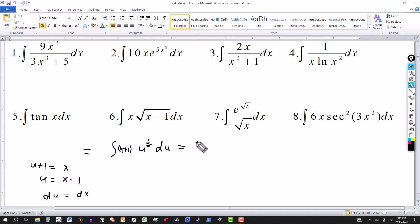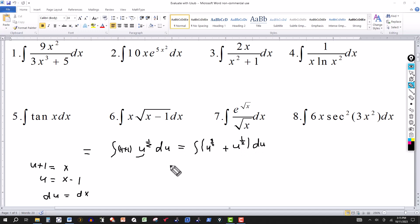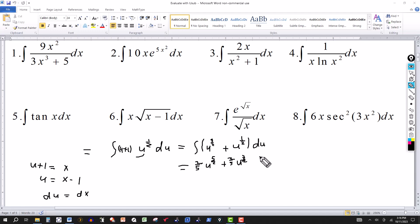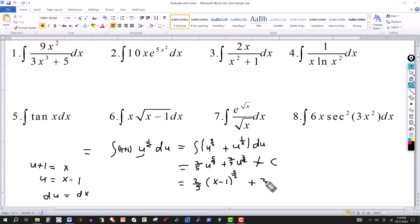We multiply through: (u plus 1) times u to the 1/2 gives u to the 3/2 plus u to the 1/2, times du. Integrating: u to the 3/2 integrates to (2/5) u to the 5/2, and u to the 1/2 integrates to (2/3) u to the 3/2, plus the constant. Substituting back with u equals x minus 1: the answer is (2/5)(x minus 1) to the 5/2 plus (2/3)(x minus 1) to the 3/2.